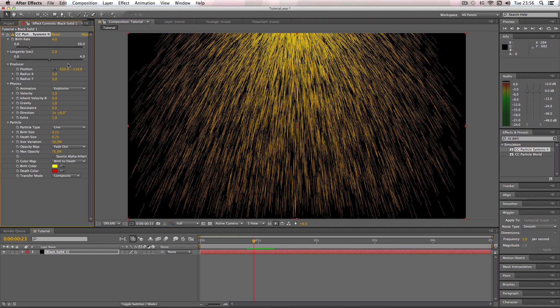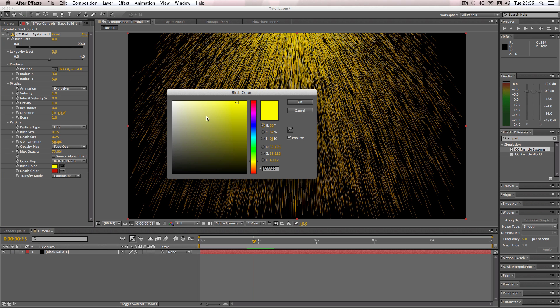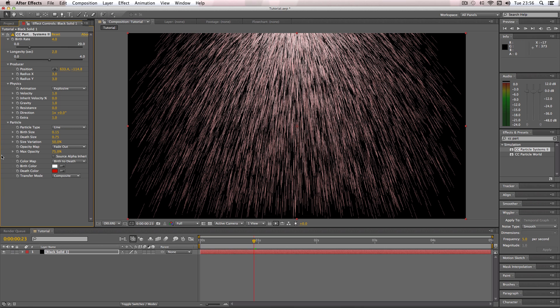Okay, so first things first I like to change the colors. So I'm just going to change the birth color, which is the color at which the effect particle looks when it's first been emitted, just to white.